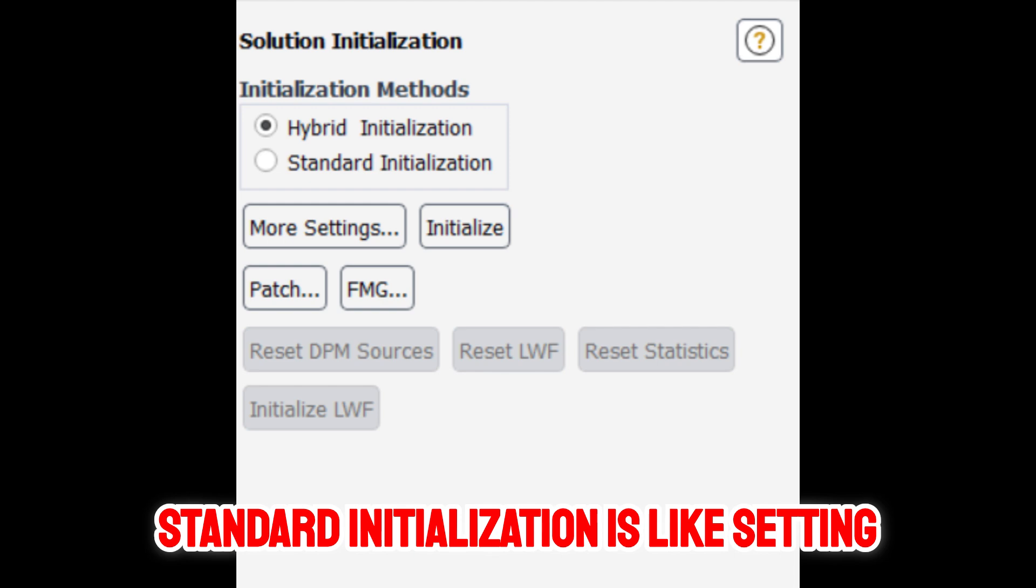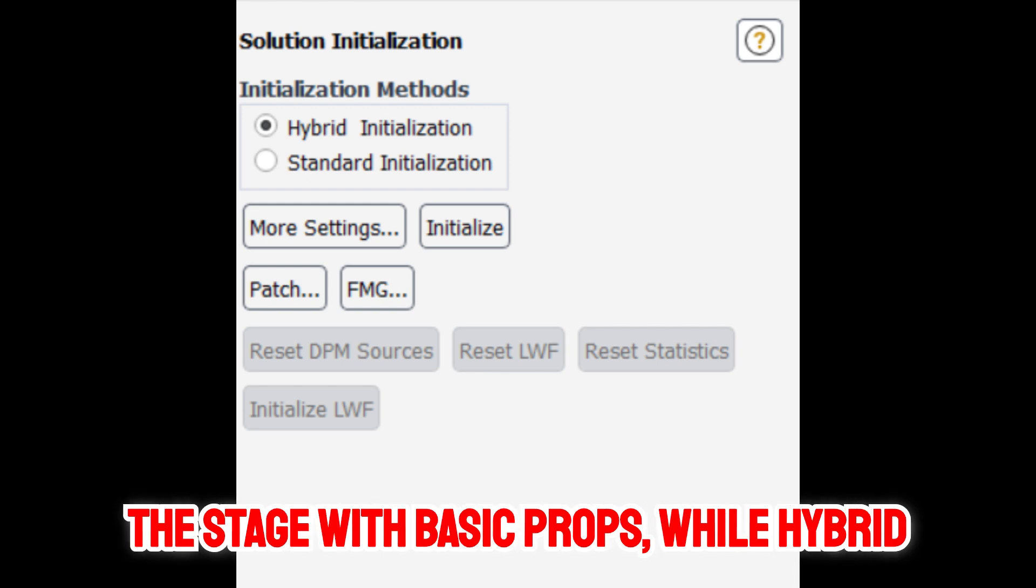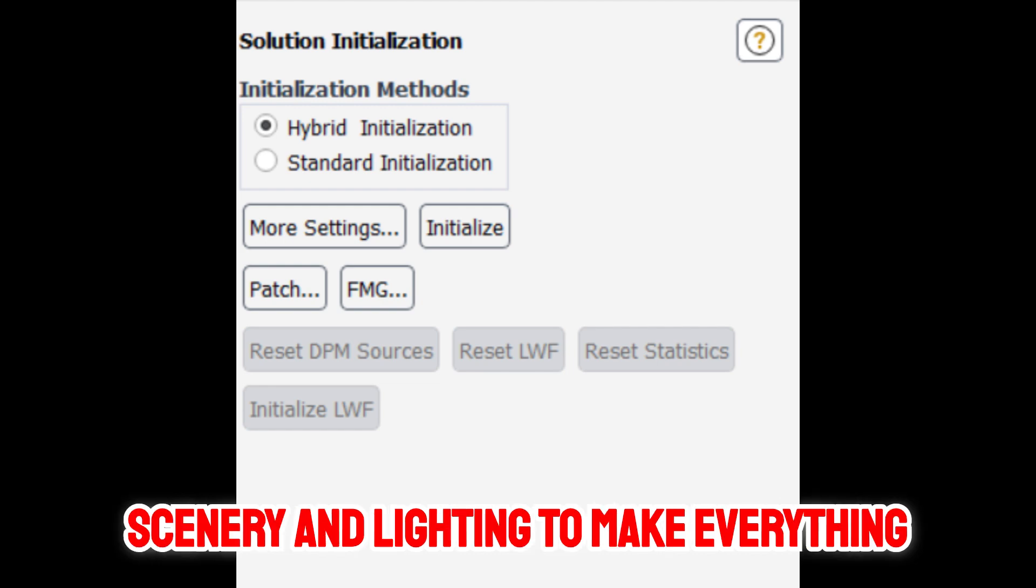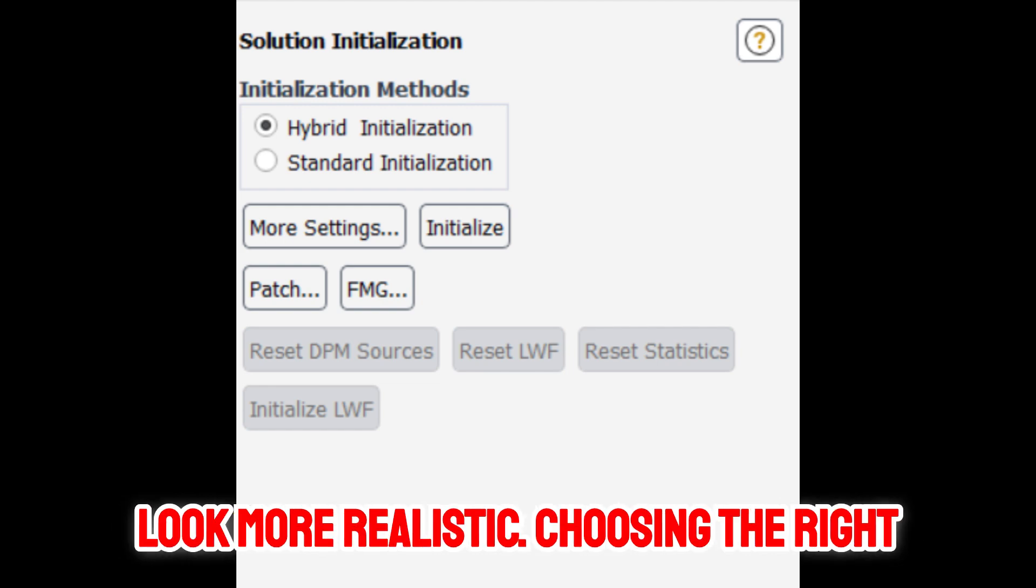Standard initialization is like setting the stage with basic props, while hybrid initialization is like adding detailed scenery and lighting to make everything look more realistic.